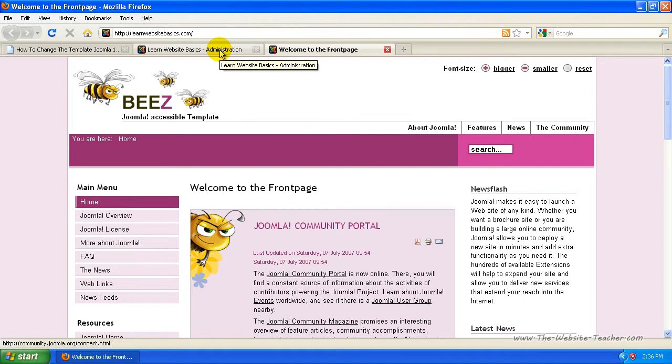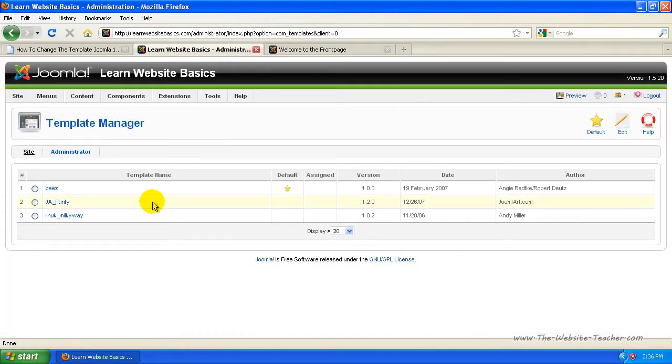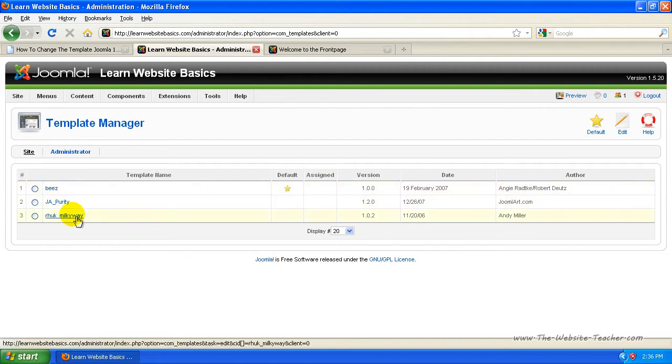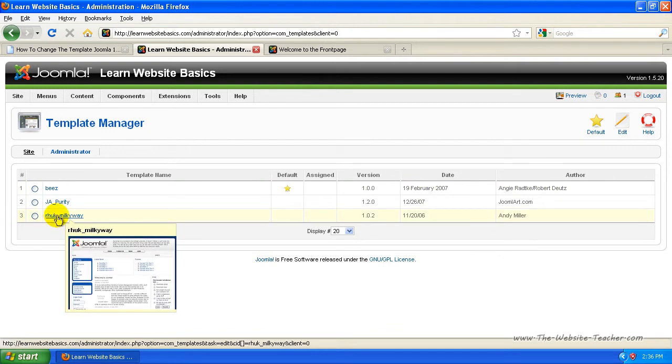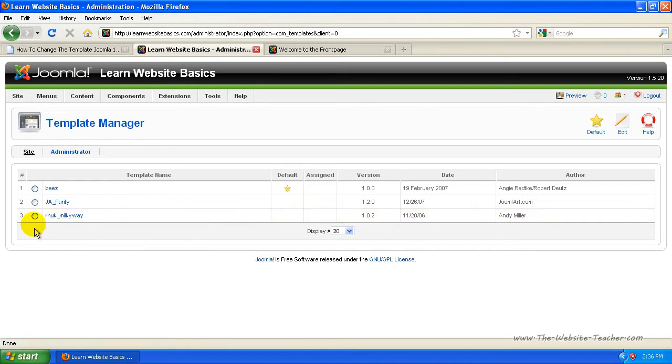And they're just the three basic templates that come with Joomla for free. When you install a template later, the template you install will actually appear in here. It will come in at number four underneath the Milky Way template. And all you do there is select the template you installed and click default.